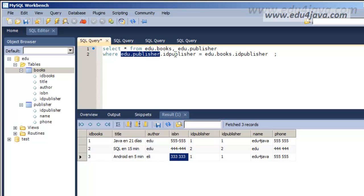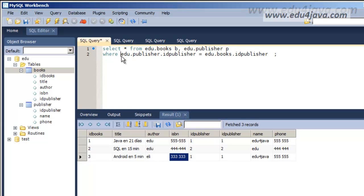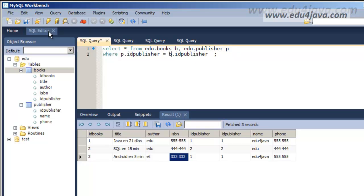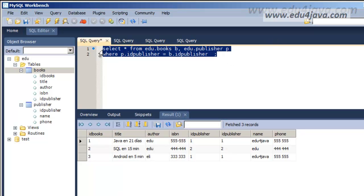This type of notation is a bit complicated. What we usually do to correct it is put an alias. For example, we write edu.books then a space and the letter b — this means edu.books is going to be called b. And we write edu.publisher then a space and the letter p. Now we can write b instead of edu.books and p instead of edu.publisher. If we execute again, the result is the same and it's easier to read.